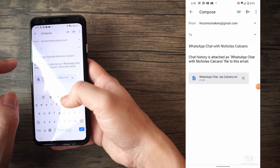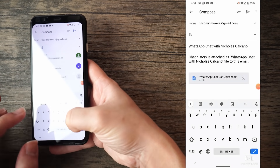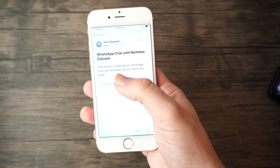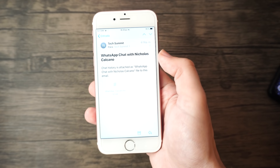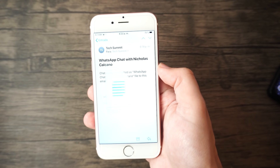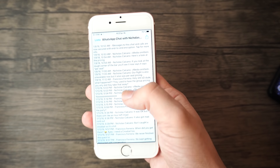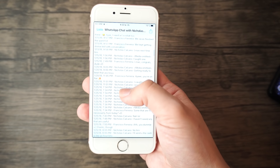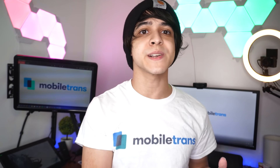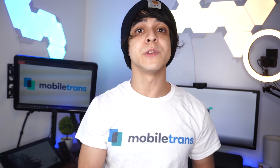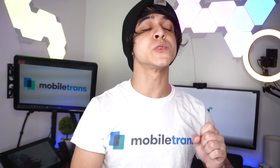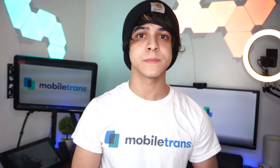You can either email it to yourself or just save it as a draft. Then go on your new iPhone and open up the Gmail app there to find your drafted or received text files. You will always be able to access it, but you can't view these on WhatsApp on this device anymore — you can only view this conversation as a text file if you choose to go for this method.